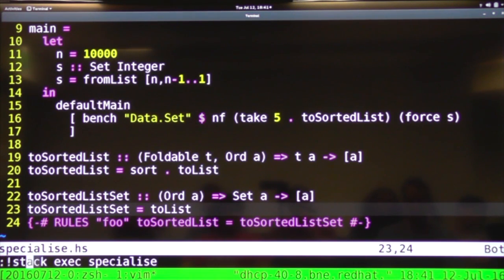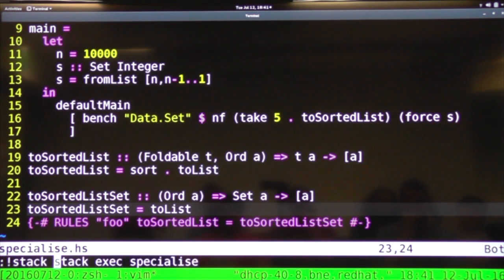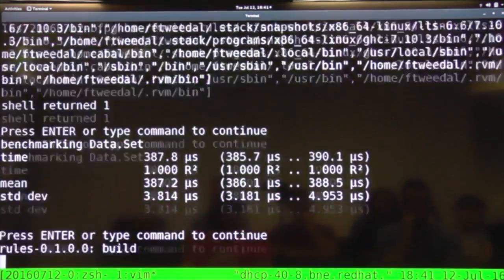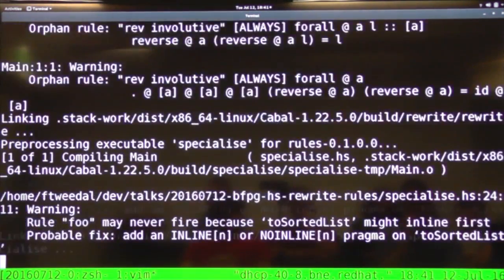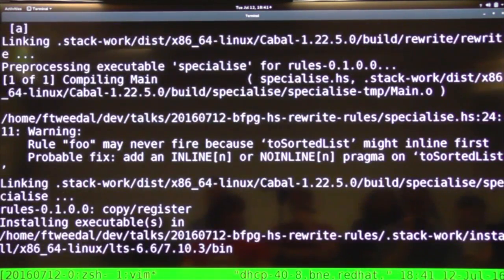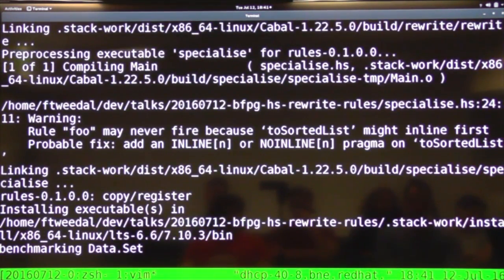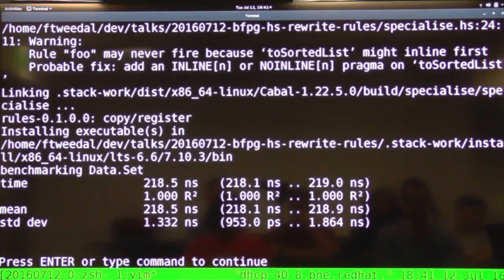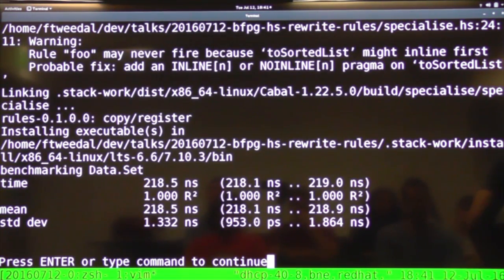So if I stack, build and run this again, it will just take a moment. And this time it takes 280 nanoseconds instead. So that's a big win.